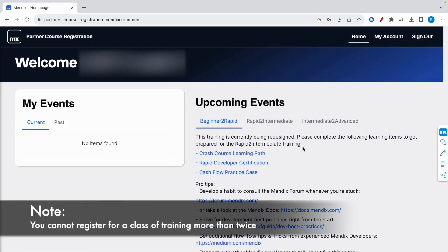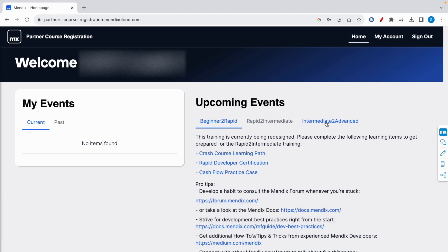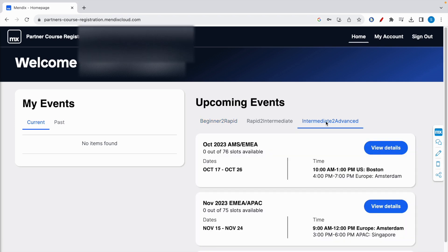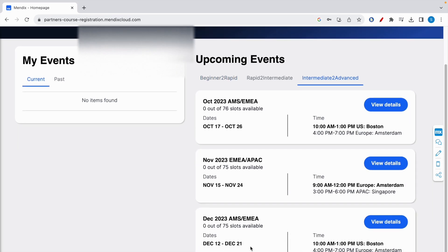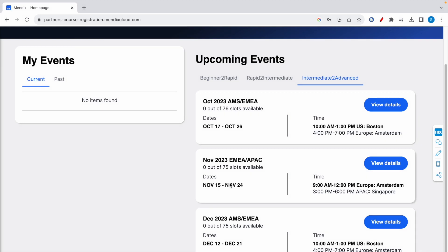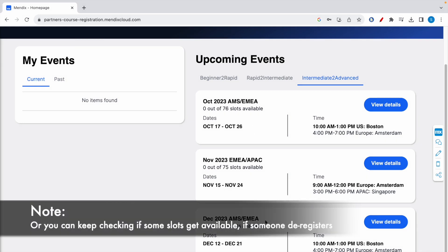Similarly, you can also register for intermediate to advanced course. Here also there are three sessions available, but as of now all of them are full, so you need to wait until new training sessions are added. You need to click on view details and click on register event.